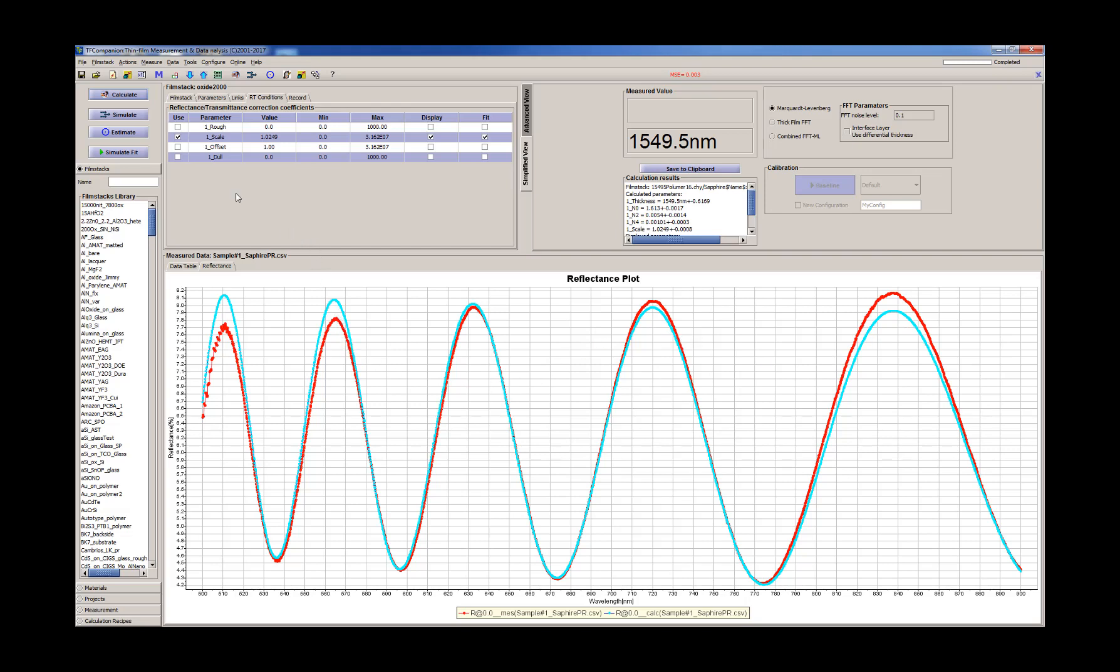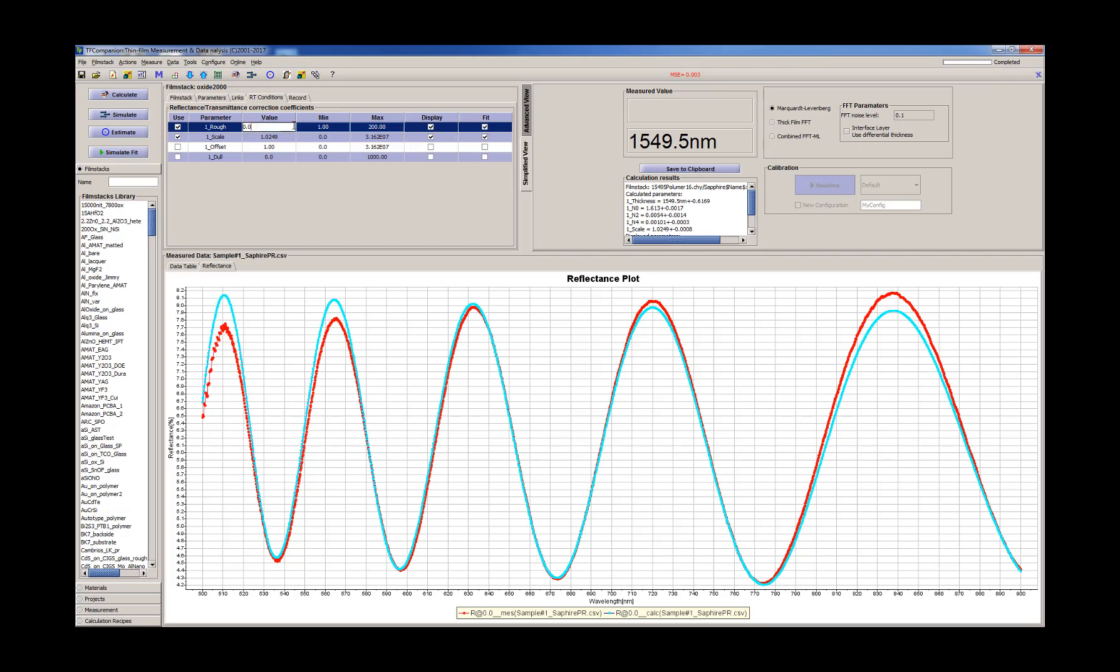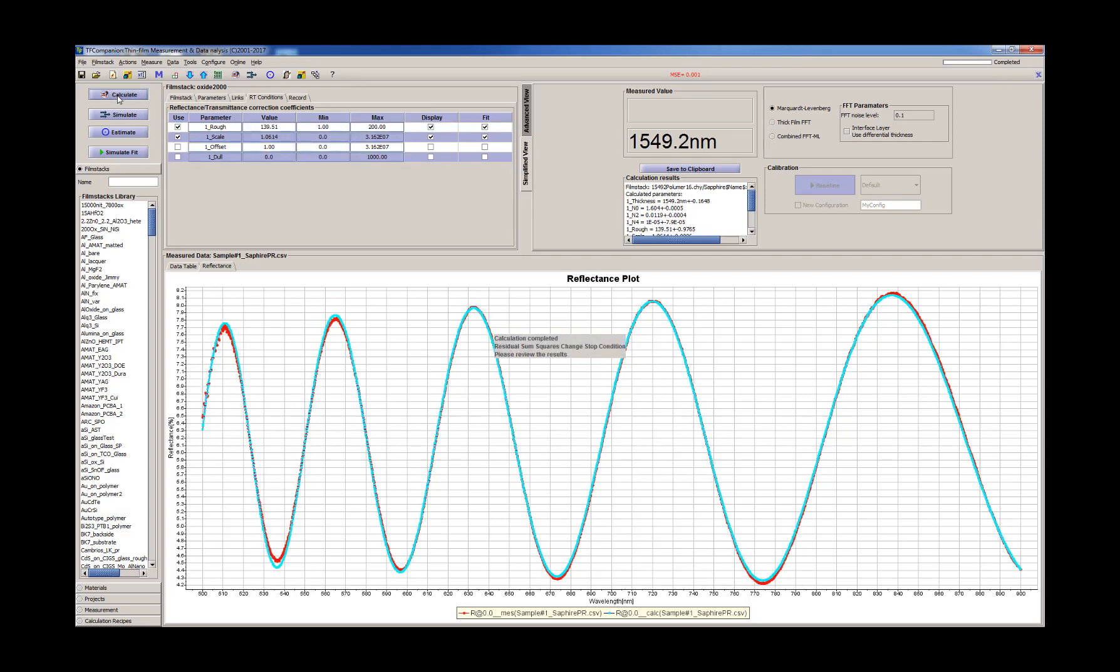So what we want to do is to add roughness parameter. We always want to put minimum at least one. We don't want it to go crazy, so we'll limit it to 200 angstroms. Let's say starting value about 10 and calculate again.